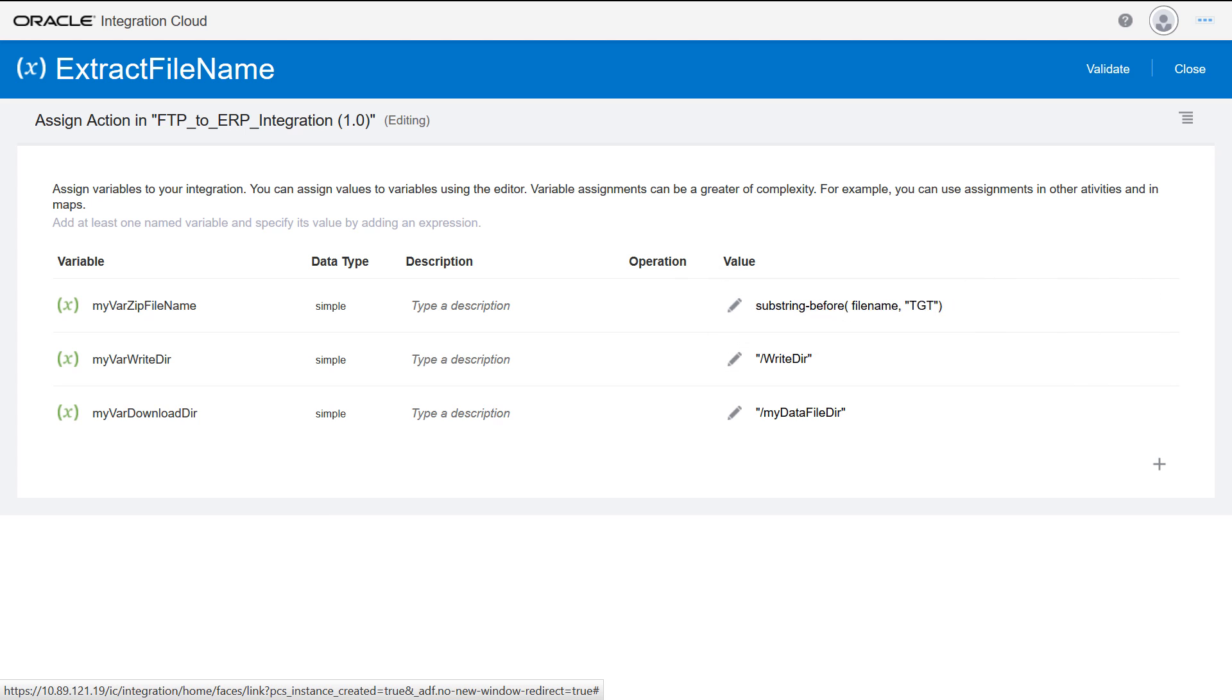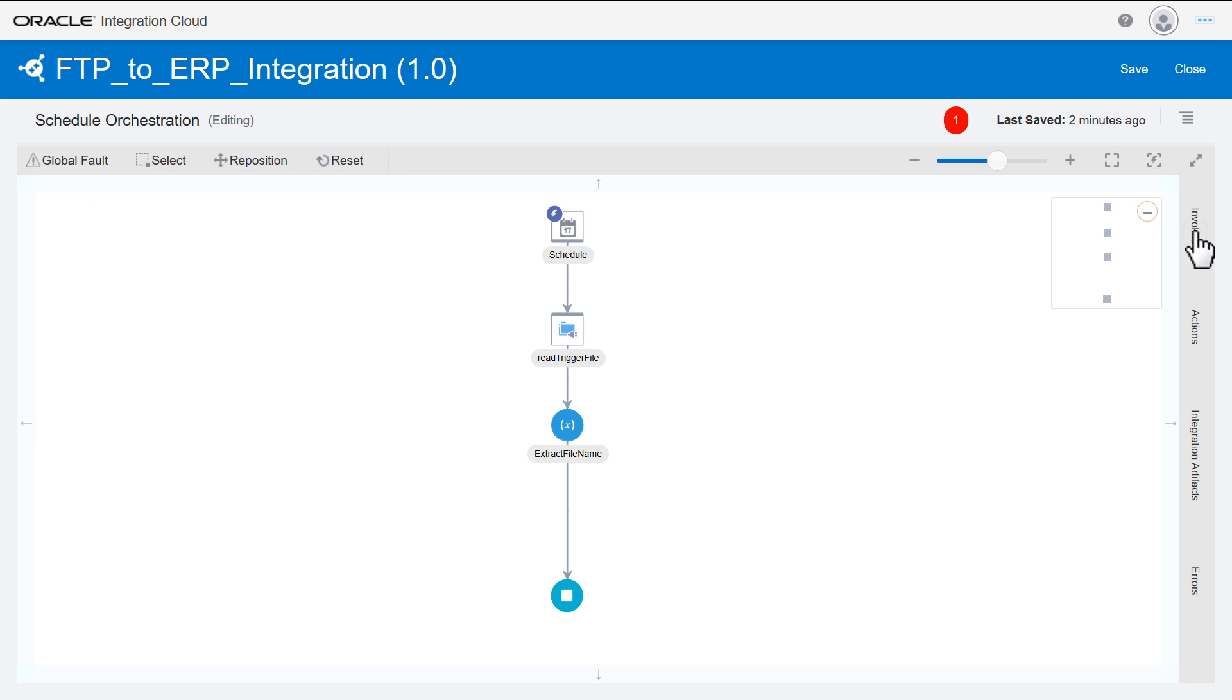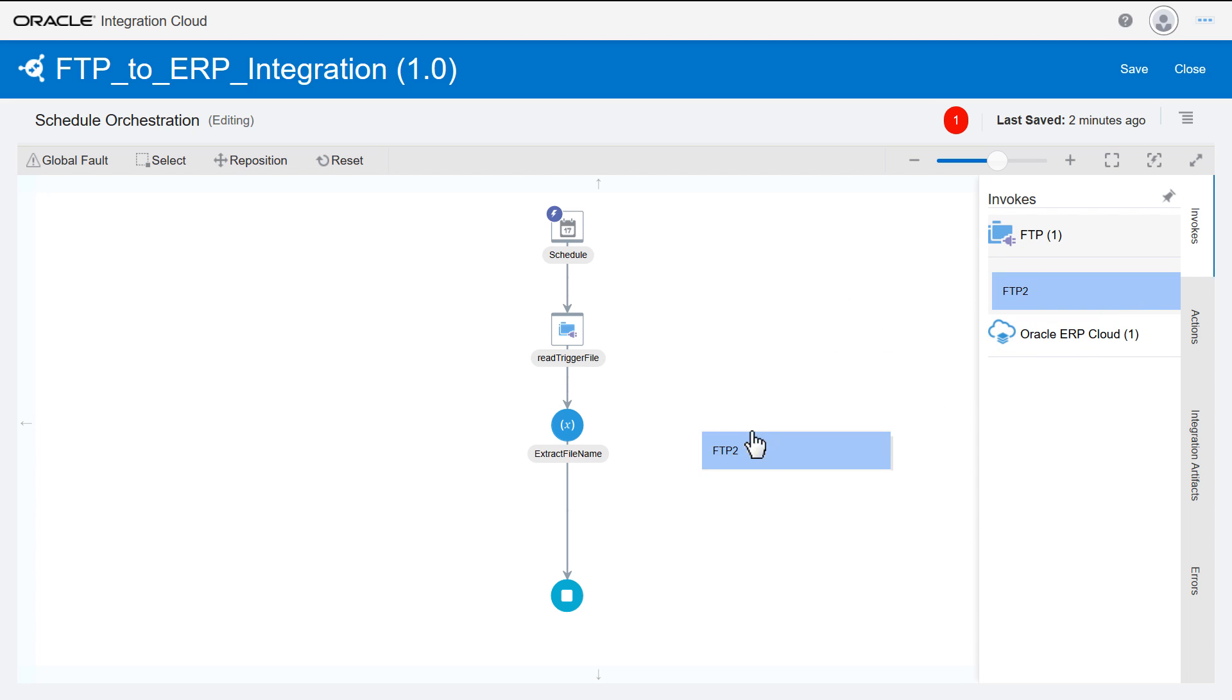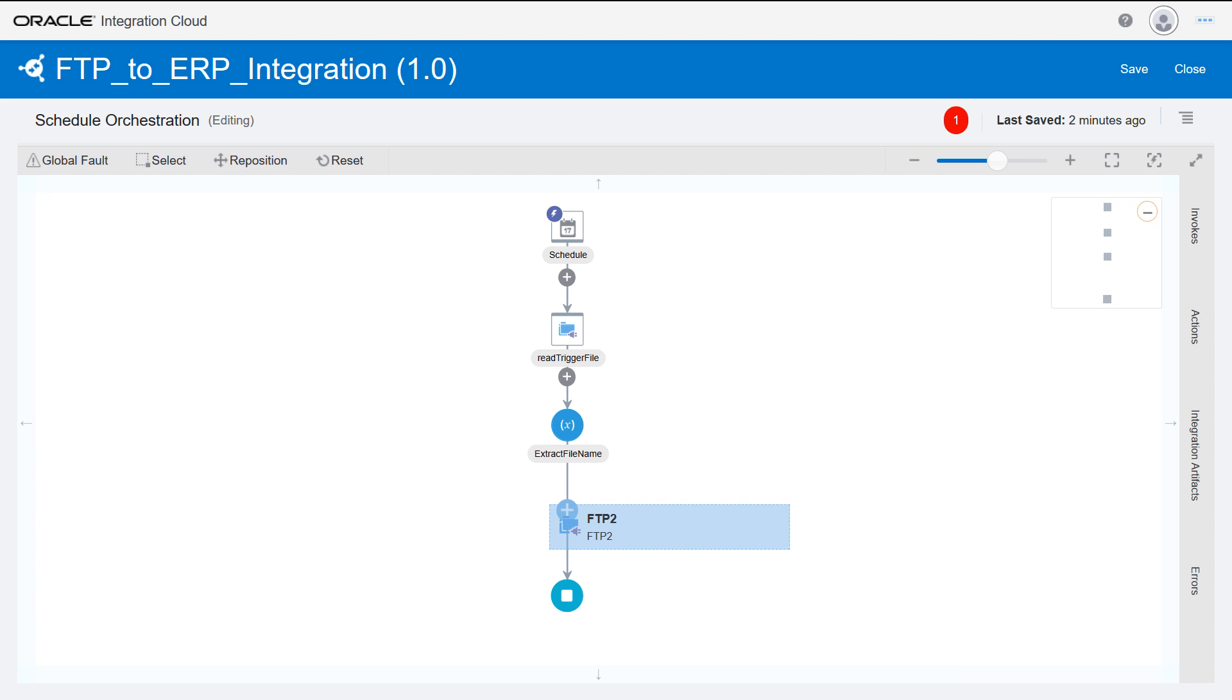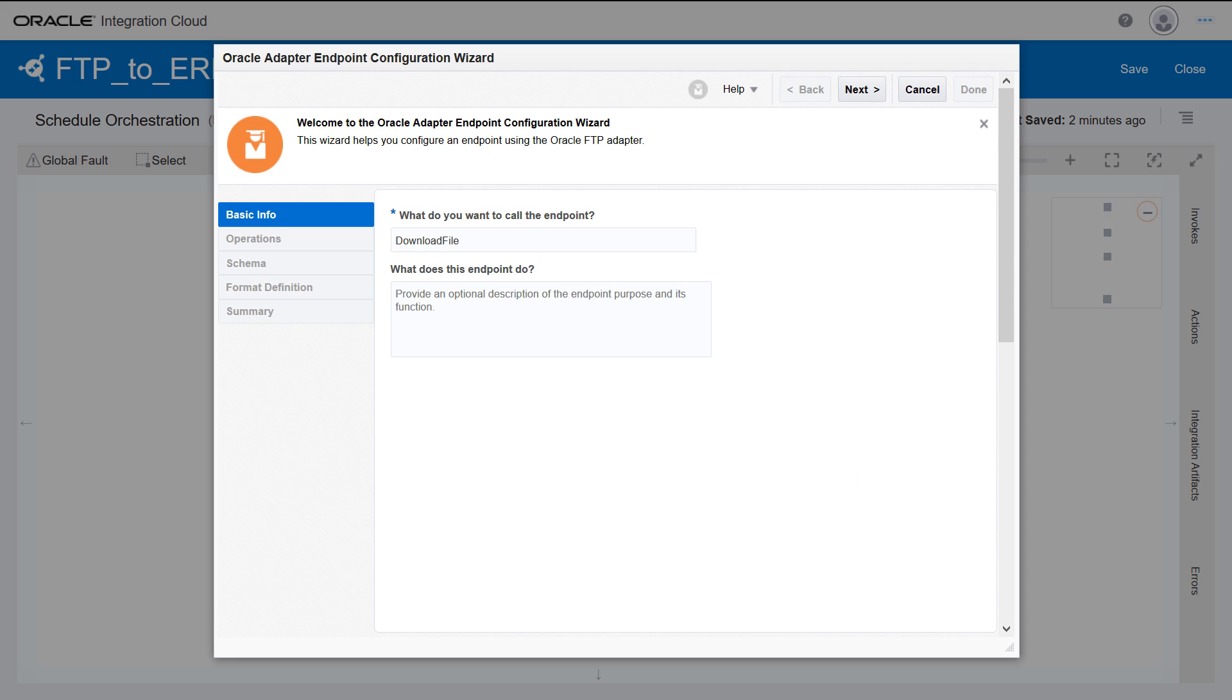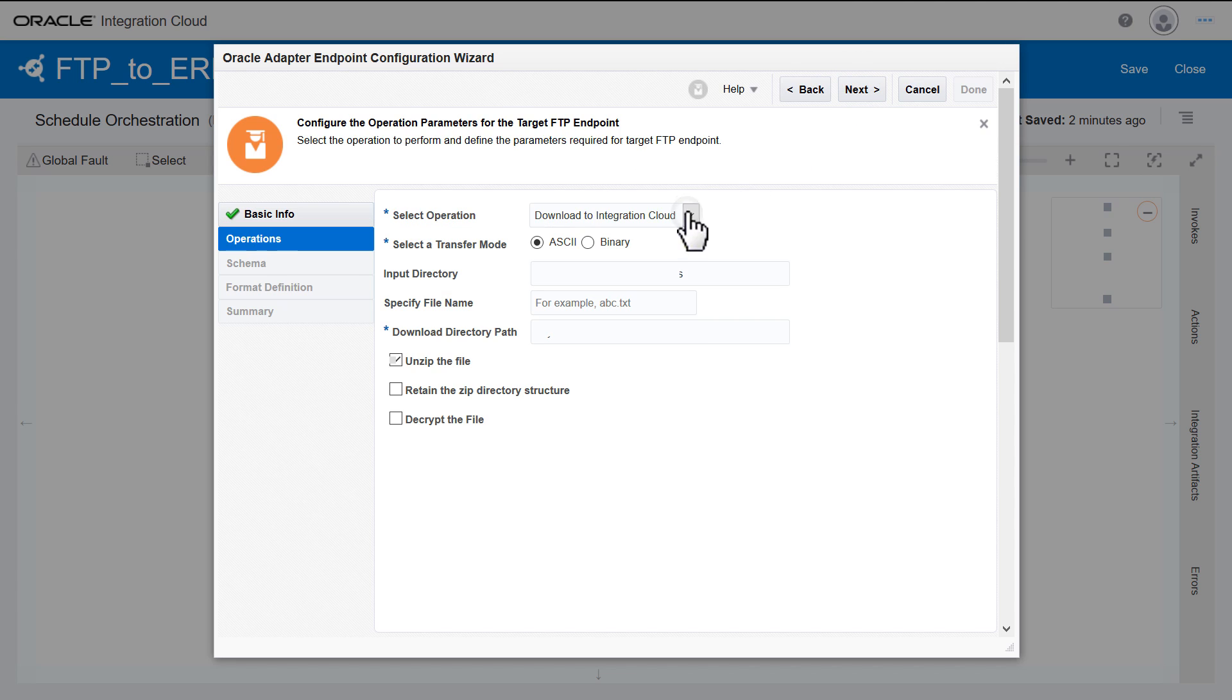To download and stage the file temporarily in Integration Cloud, configure an FTP endpoint from the Invoke panel by using the Download to Integration Cloud operation. Specify the input and download directories along with the Unzip option.